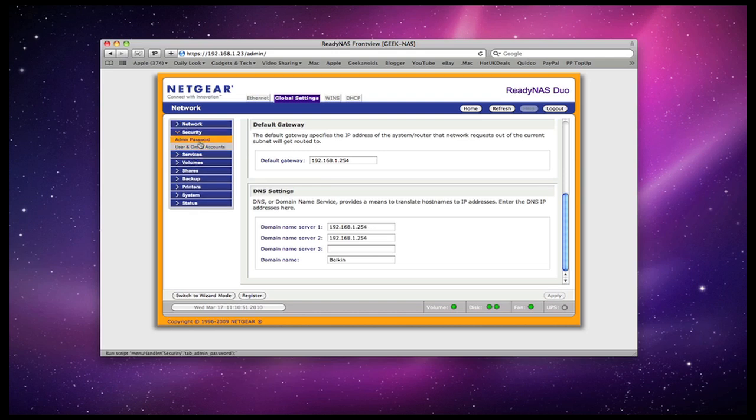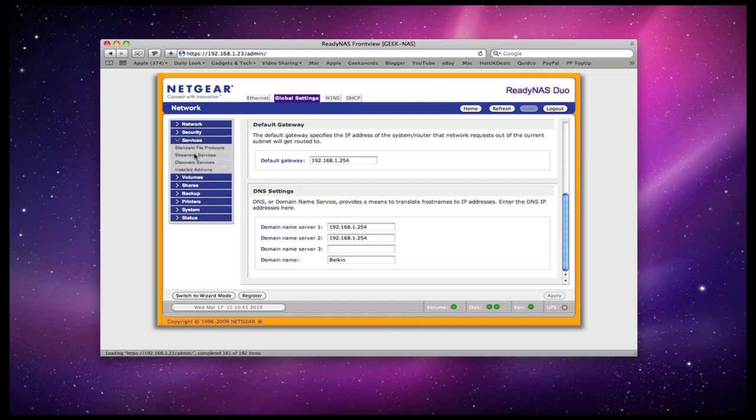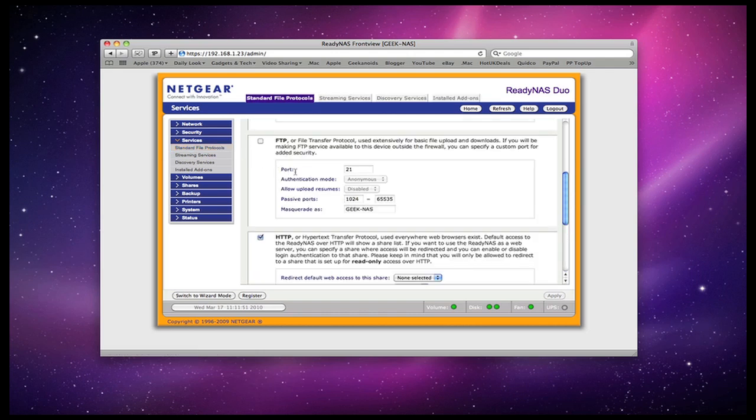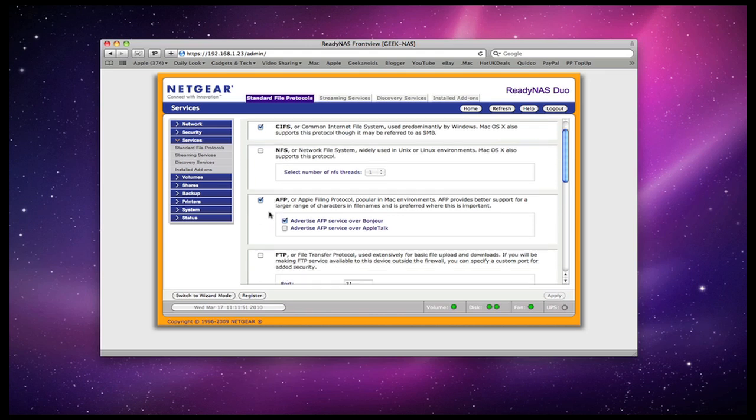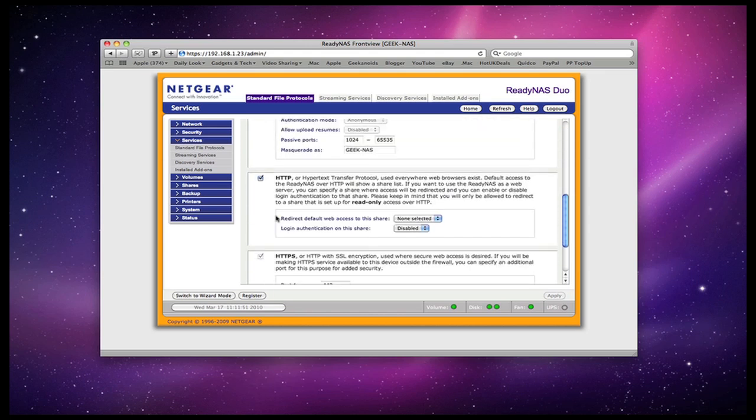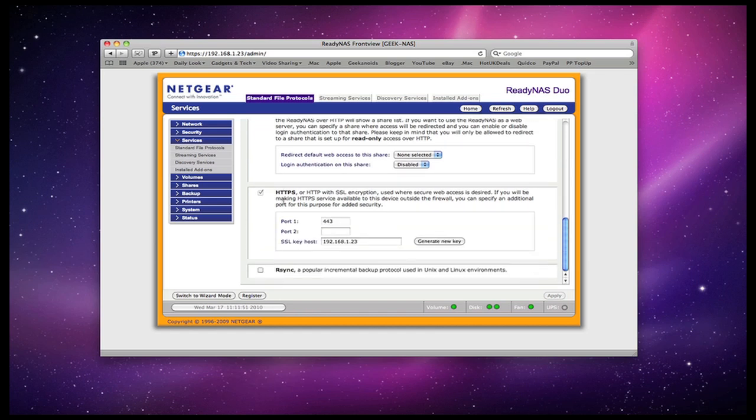Under security you can set an admin password and set up some user group accounts. Under the services tab we can set some standard file protocols. You do this with easy to use tick boxes. Here you can see that I've got CIFS enabled. I've also got the option of NFS, AFP, FTP, HTTP and HTTPS access.